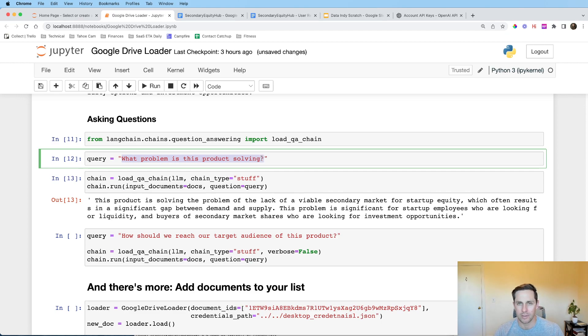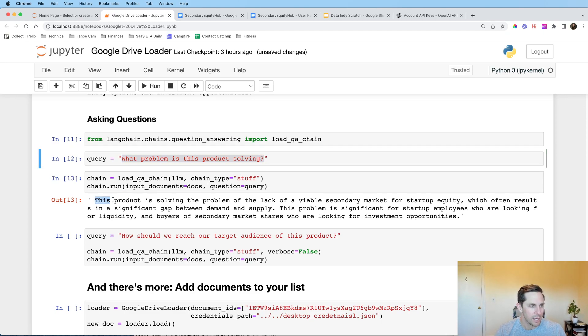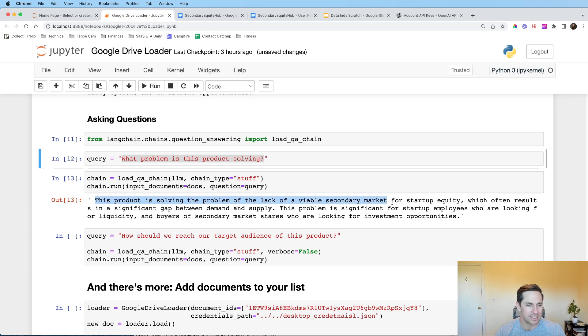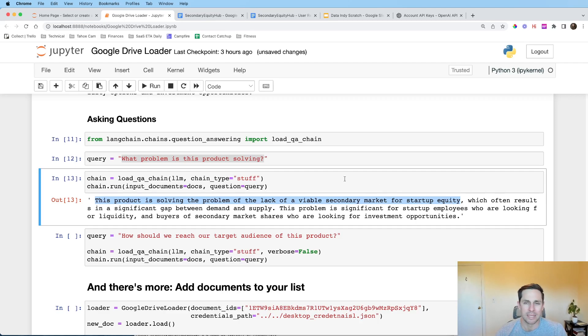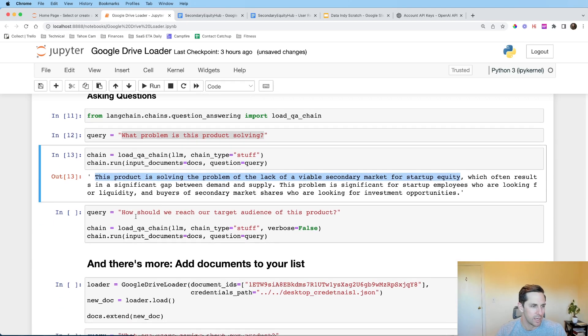Because all products should be solving a good problem. This product is solving the problem of the lack of a viable secondary market for startup equity. Sweet. That's really cool that we are able to ask a question against our own personal doc.